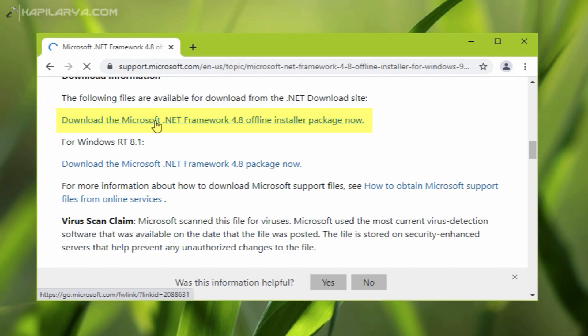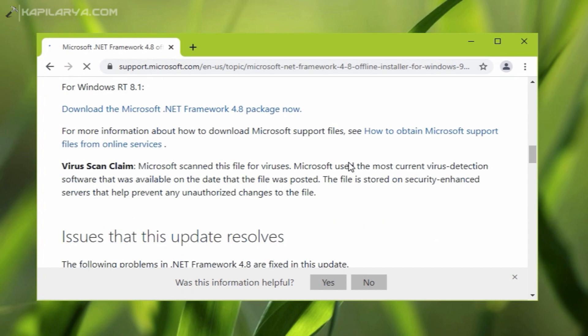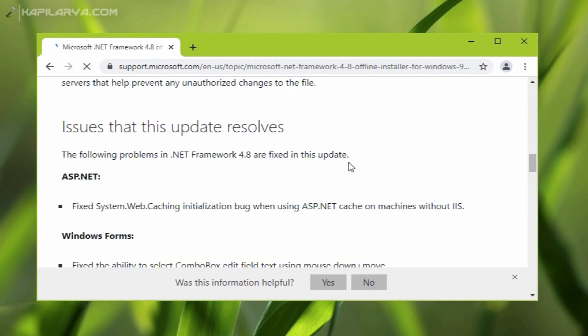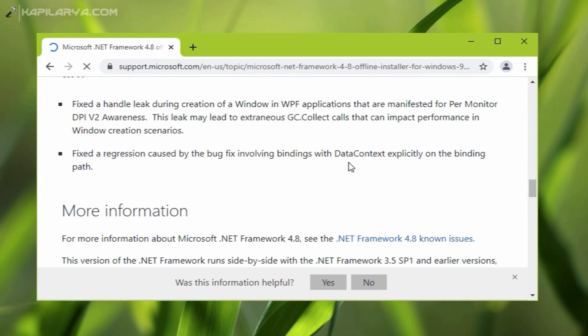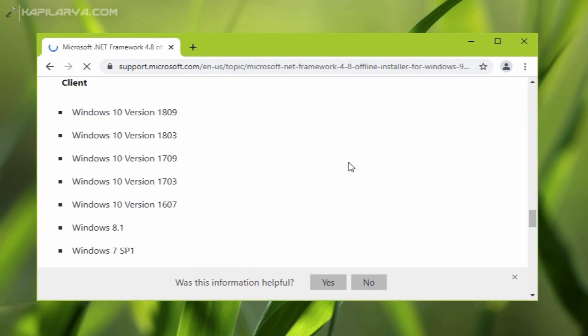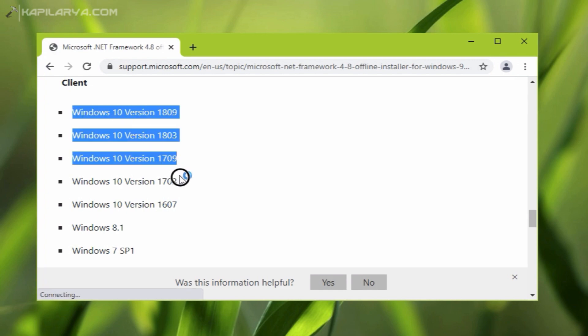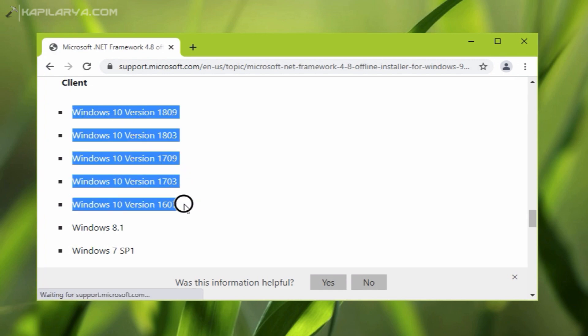If you scroll on that page, you will find that this .NET Framework 4.8 can be installed on Windows 10 previous versions as well, like 1809, 1803, 1709, 1703, and 1607.